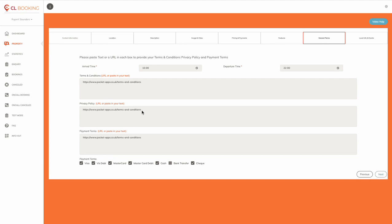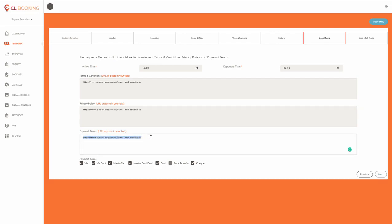If you do, however, want to paste them in, just paste the terms and conditions into the relevant box, the privacy policy into the relevant box, and type in here any payment terms that you would like people to think about when they're booking.